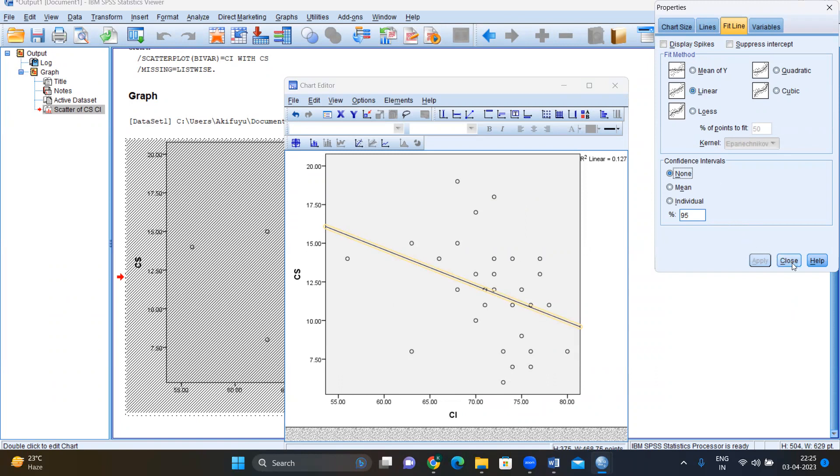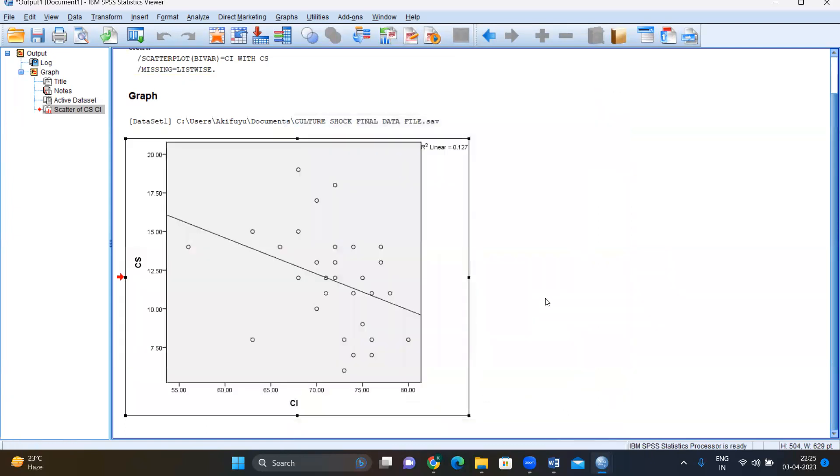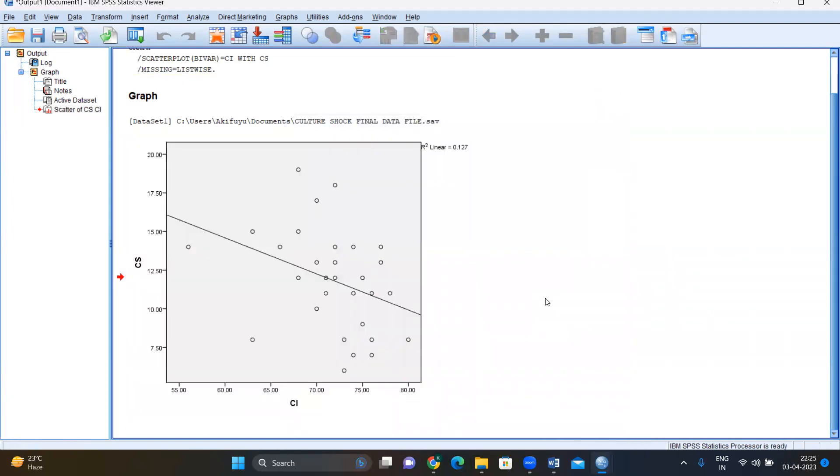And then you just close this box. And you can close this as well. And you have your graph showing that there is a linear relationship between cultural intelligence and culture shock.